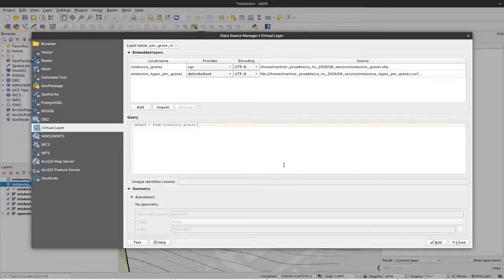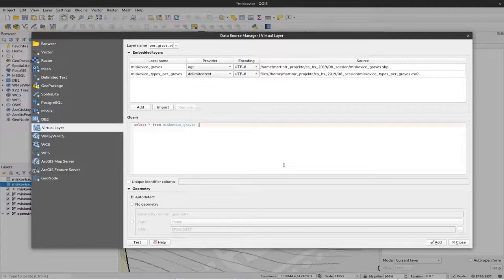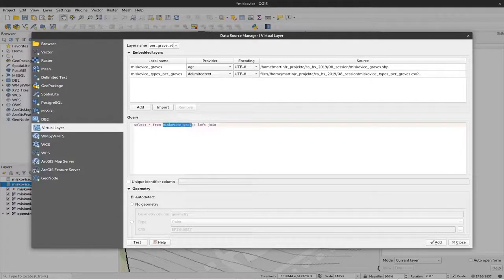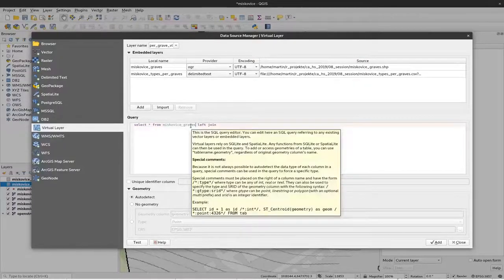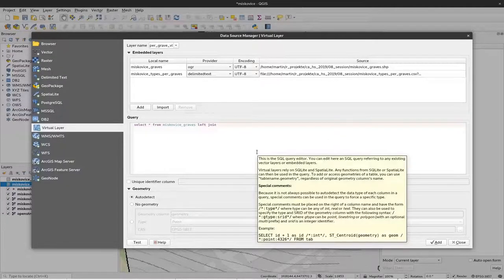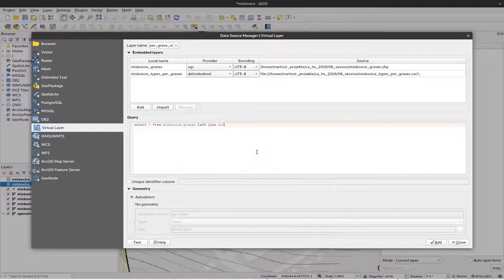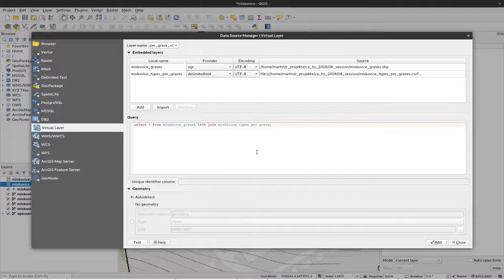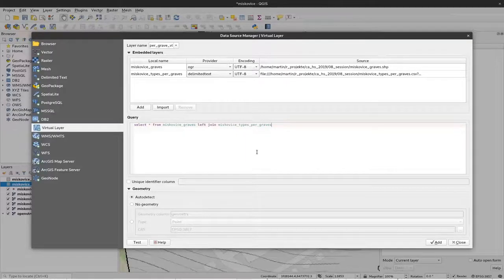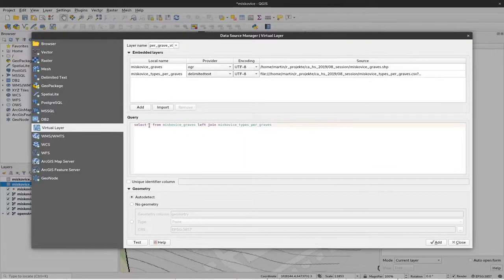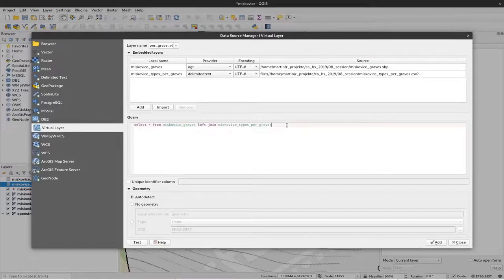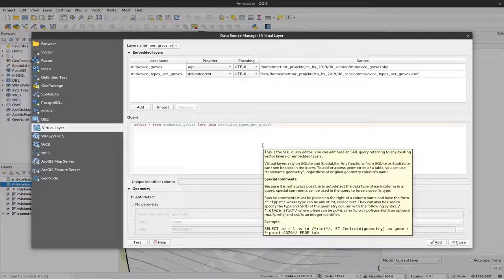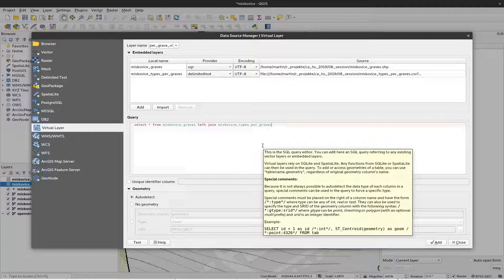That's what we can achieve by using an option. It's called left join. Left join means this left hand side, all the items from them will be included and these will be joined by all the items from Miscoviche types per grave. So now we have to find which table we are using. What we would like to have everything. Now we have to define how is the connection between Miscoviche graves and Miscoviche types per grave.